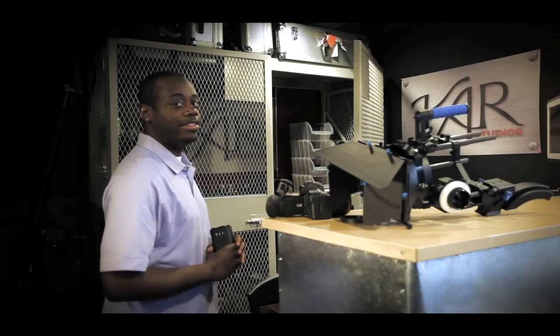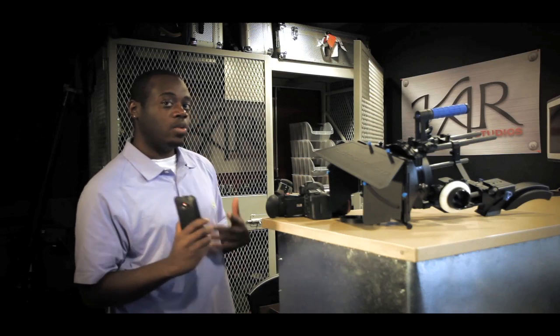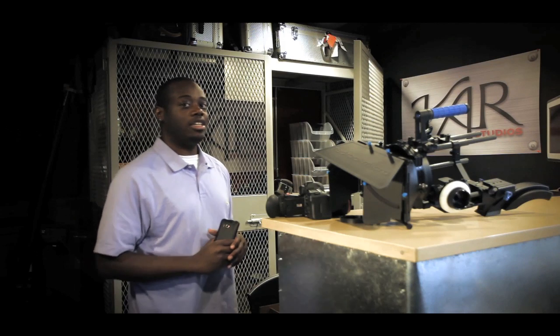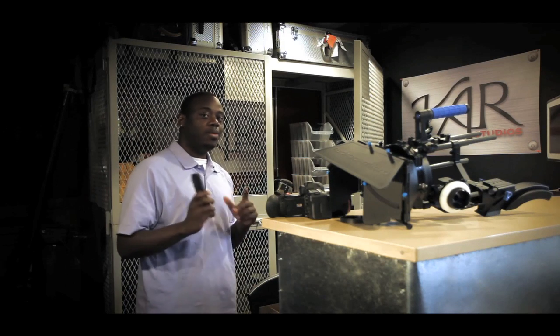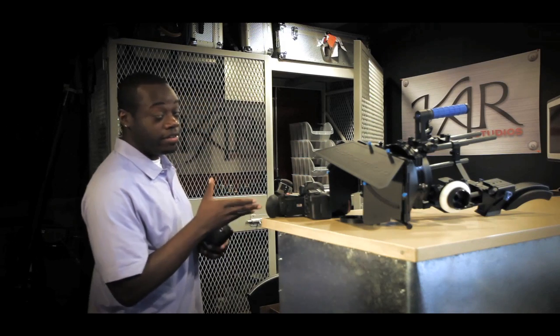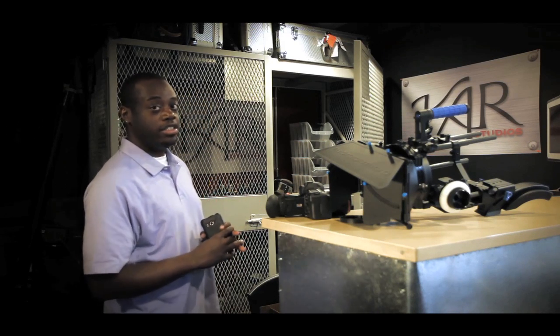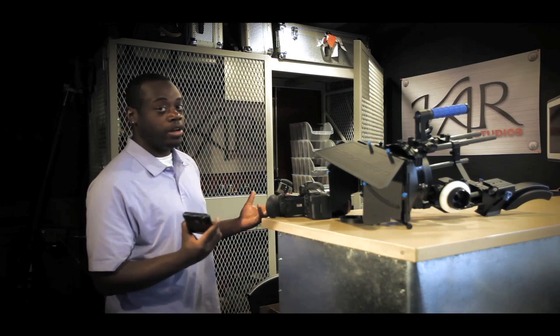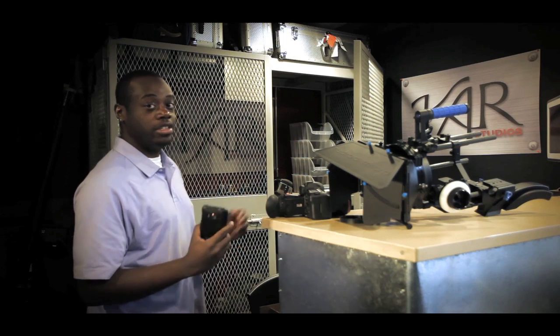Hi, welcome to Car Studios. Today we're going to answer a question sent in by Sean. Sean wants to know how do we convert our 5D footage to usable Final Cut Pro footage.